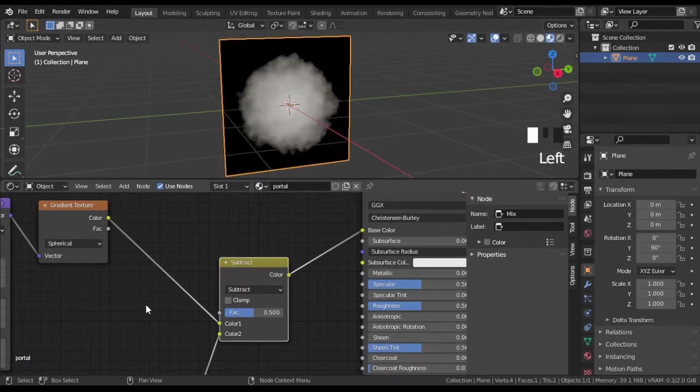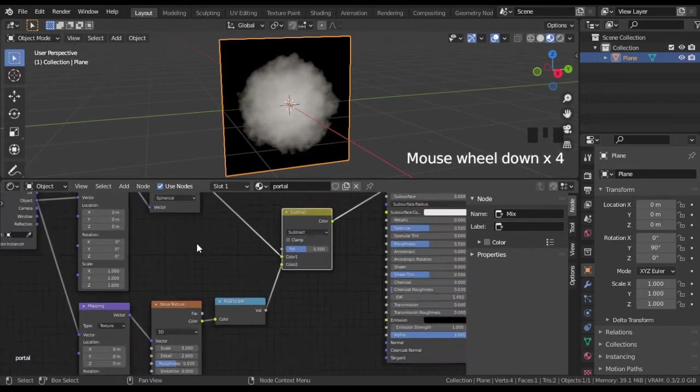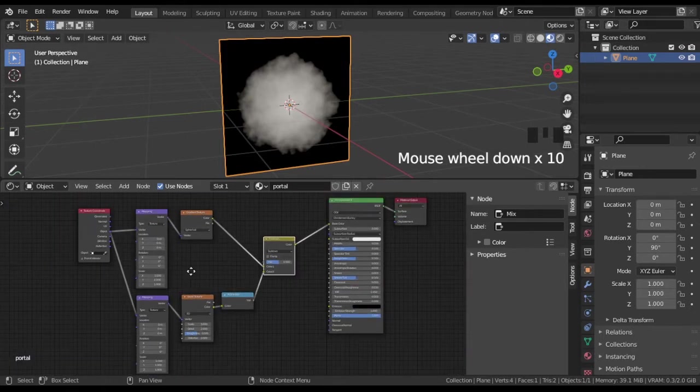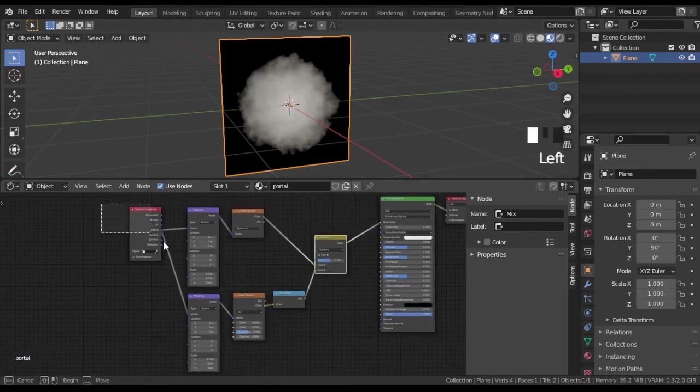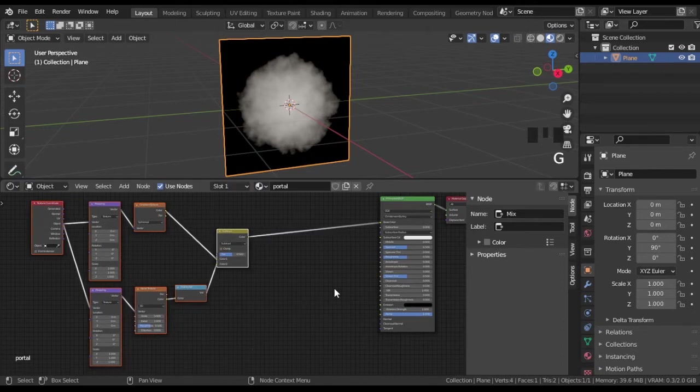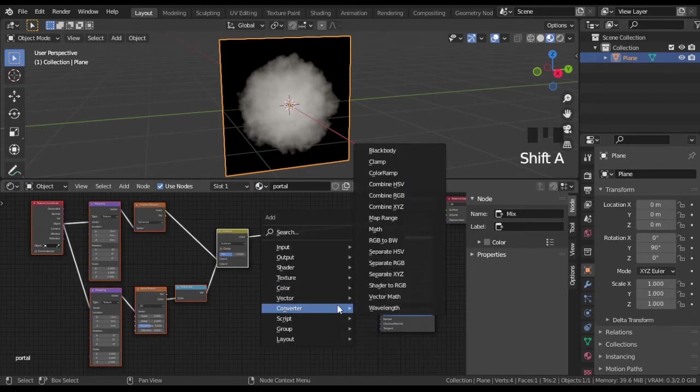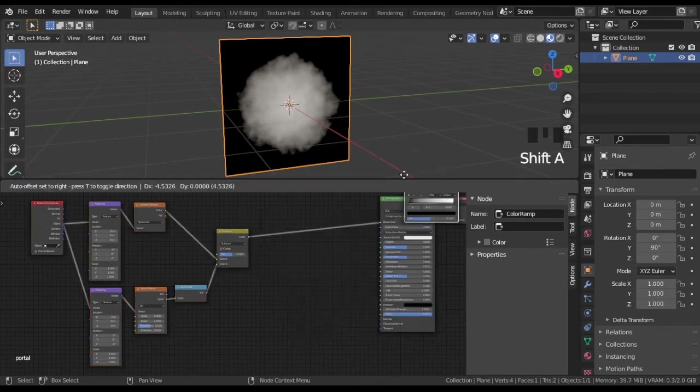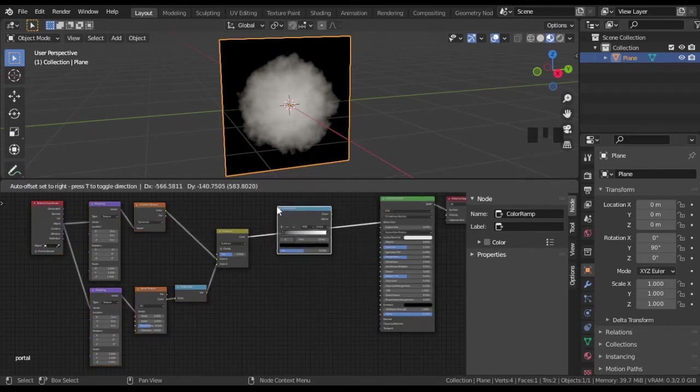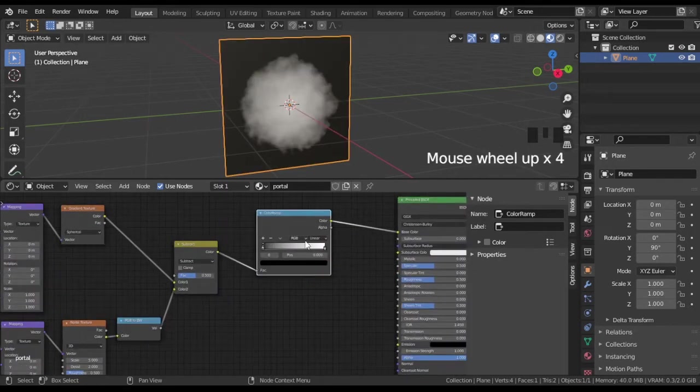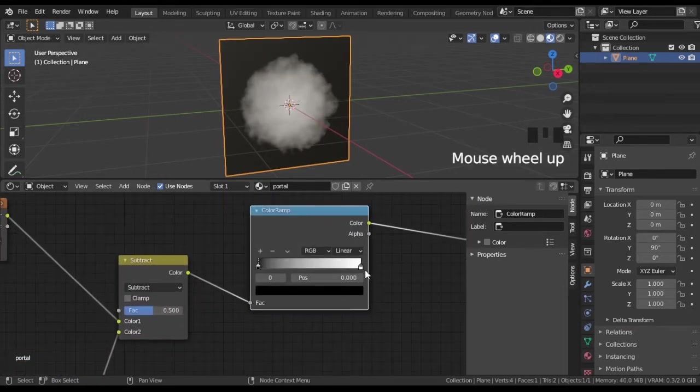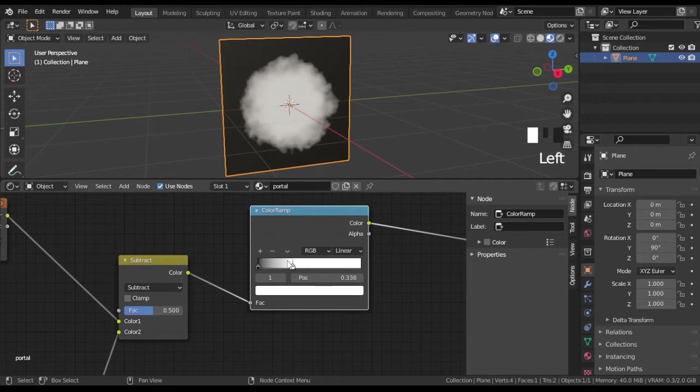We are making wavy edge of portal. Add color ramp node to control shape of edge. You can set shape of portal with color ramp and noise texture node.